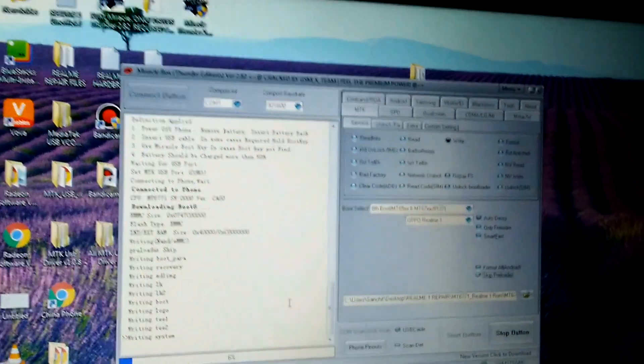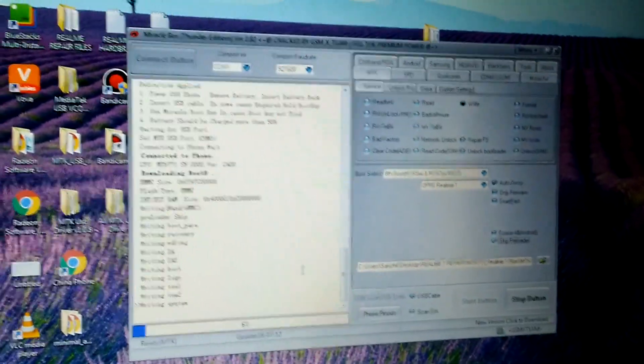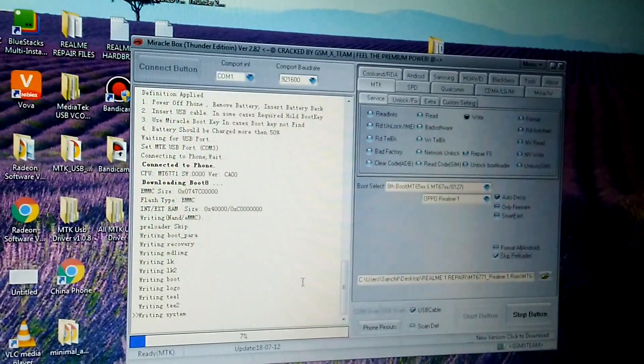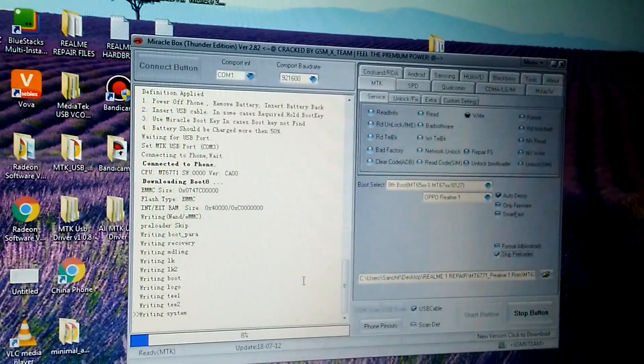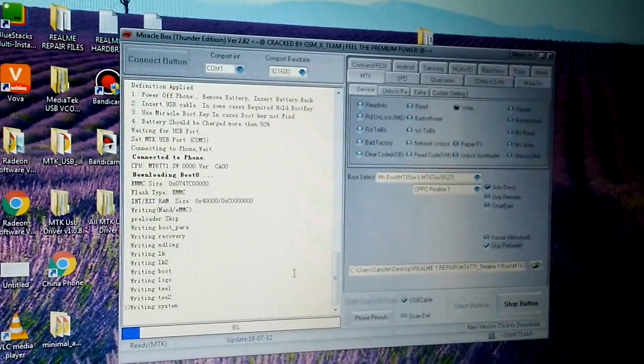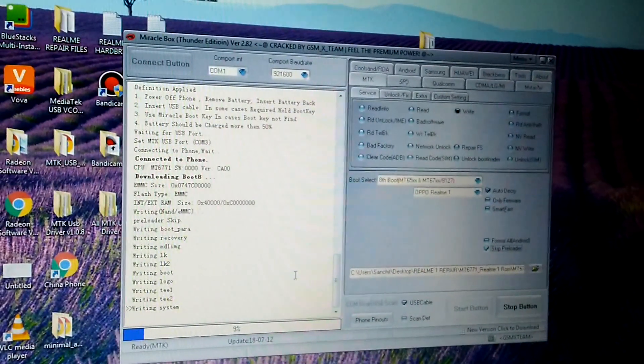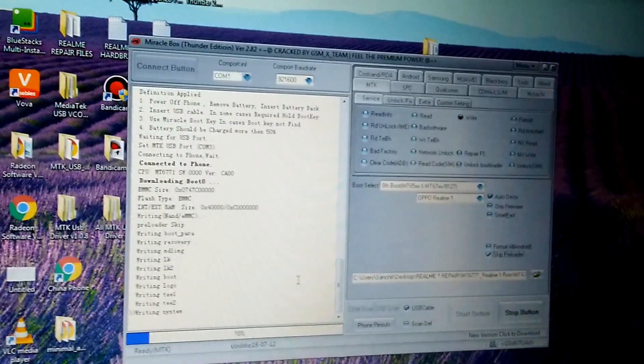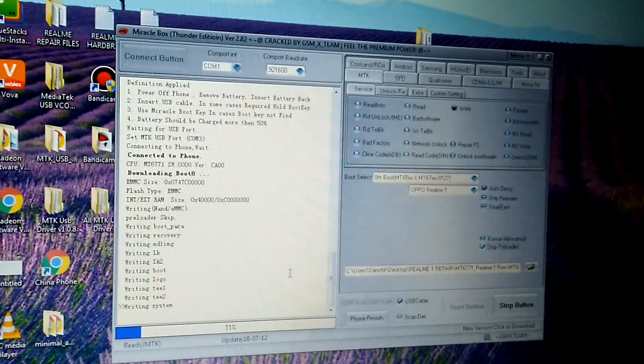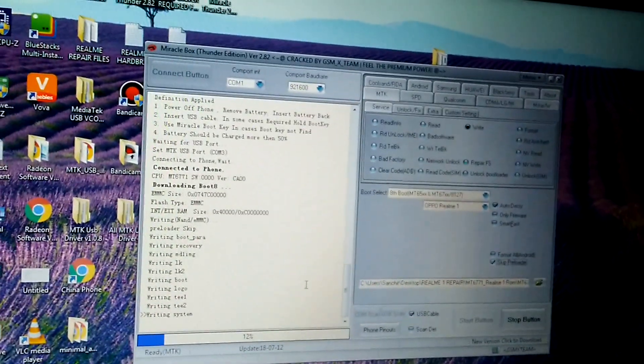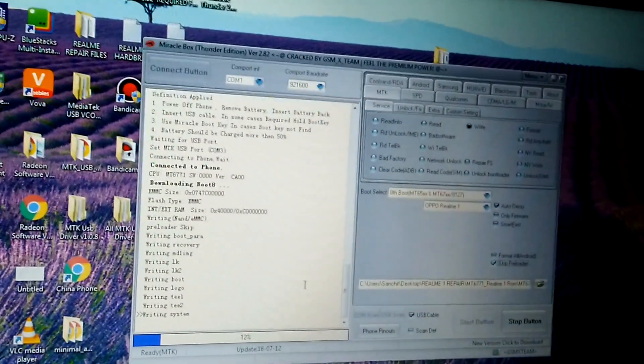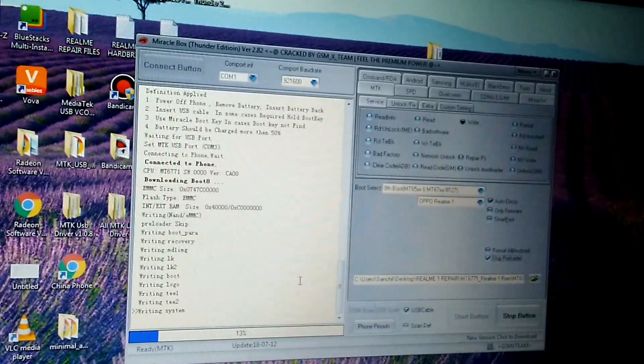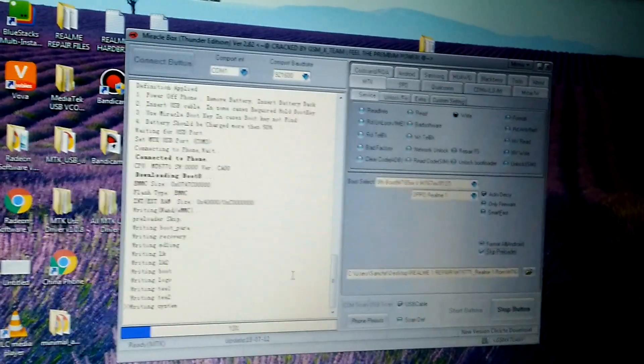By the way, I have a tip for you. If you are stuck in a boot loop in which you are unable to shut down your device and the Realme logo keeps coming, then before doing this process you need to completely switch off your device.